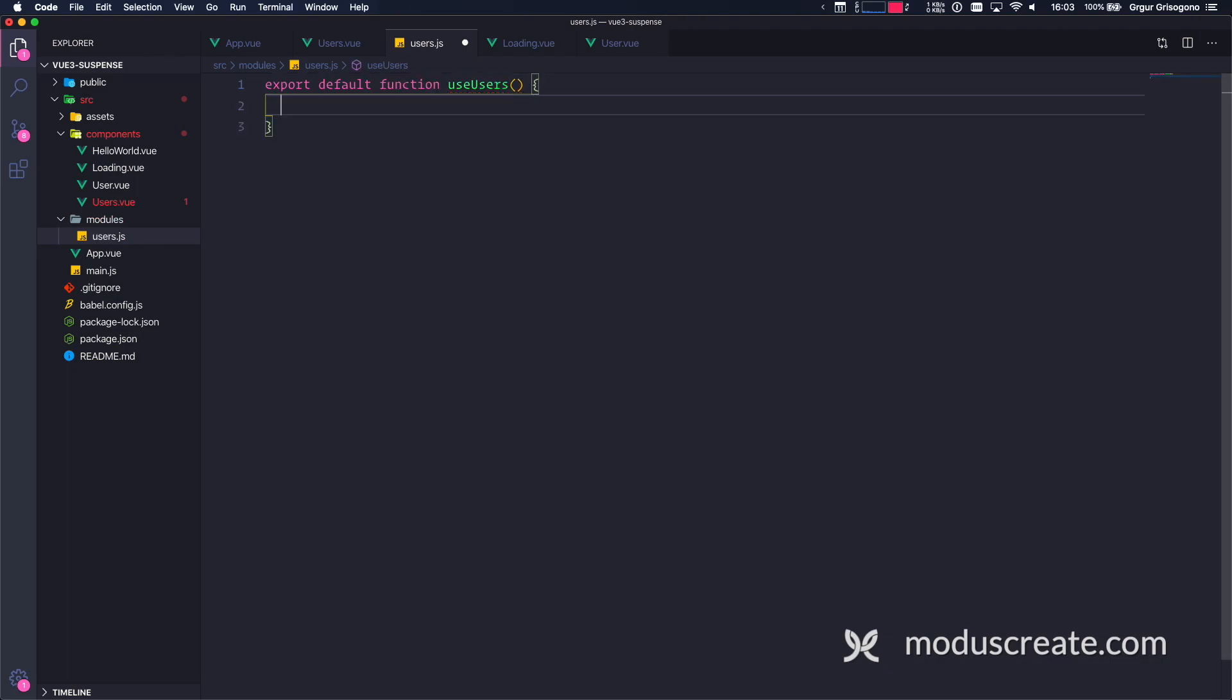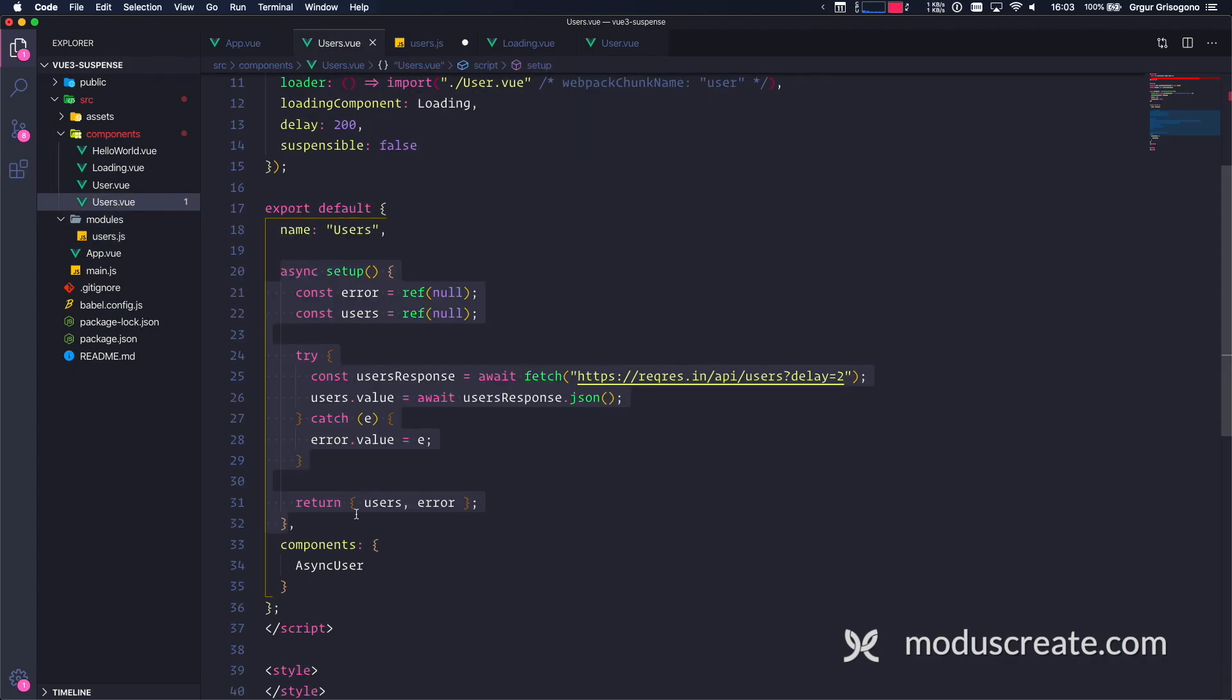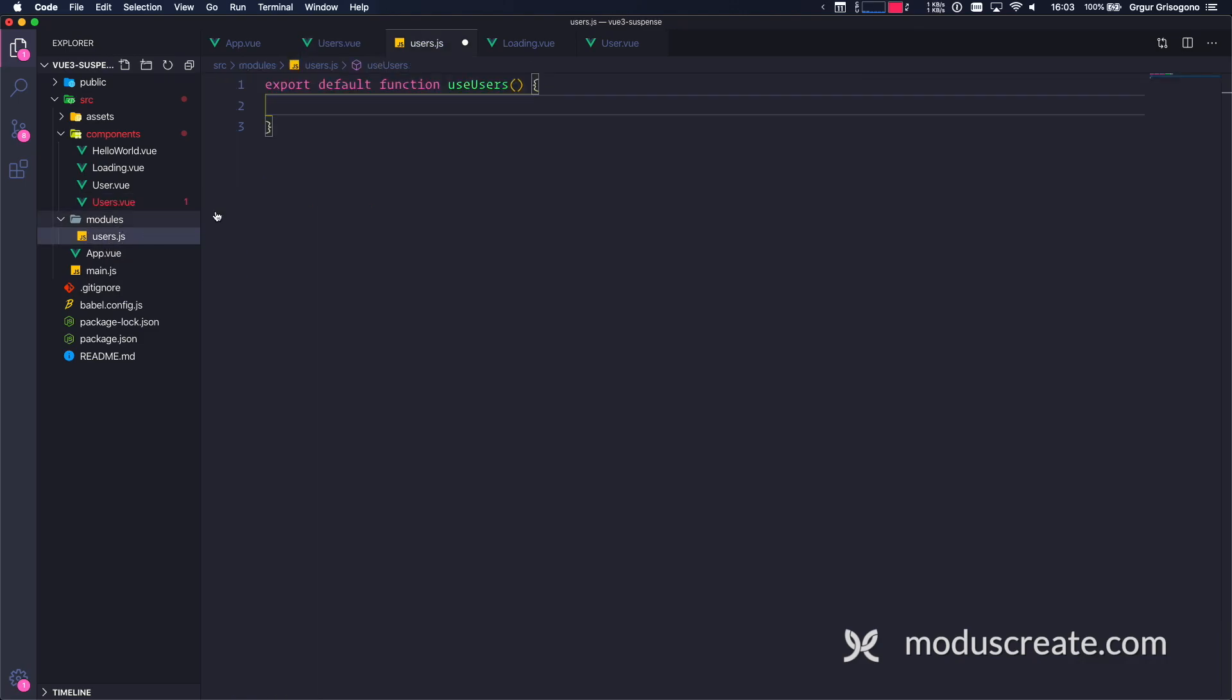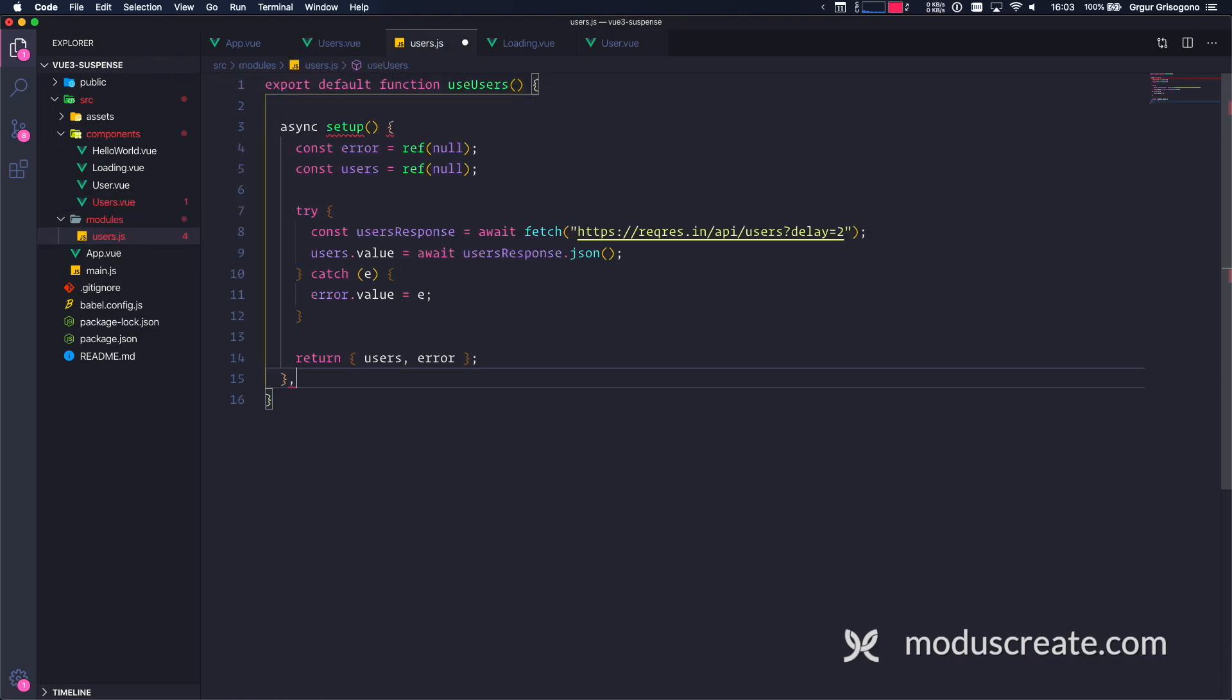So useUsers is going to be just a function. And inside this useUsers, let's see what we can do. I'm going to copy this entire setup function and go back to users and paste it. Let's see how I could use this.